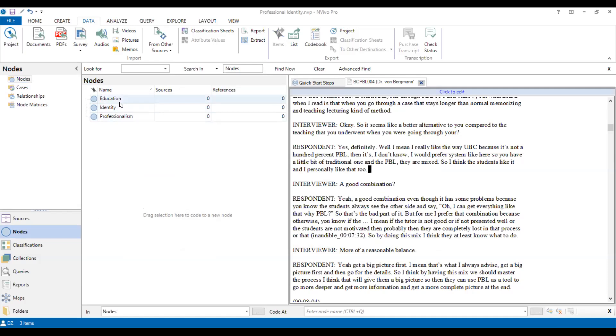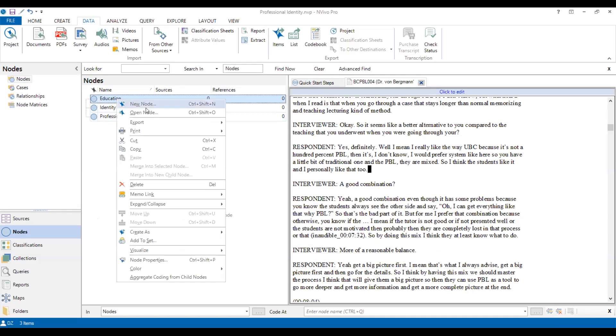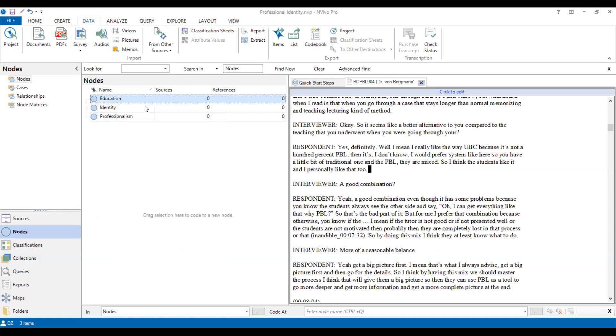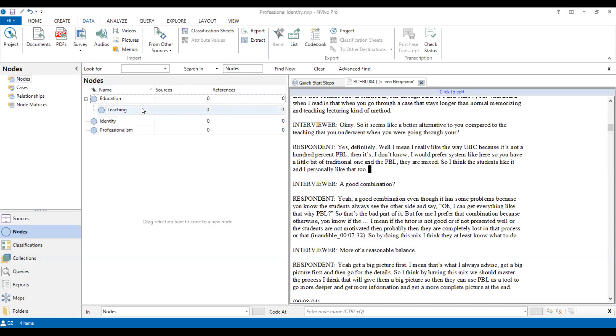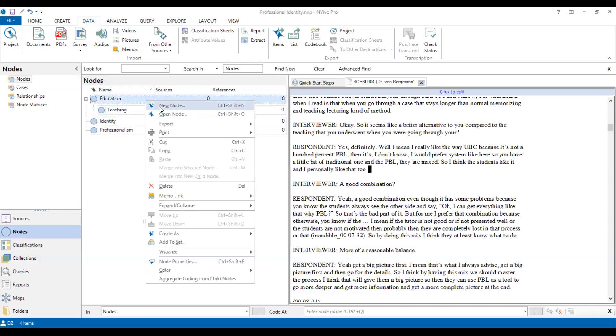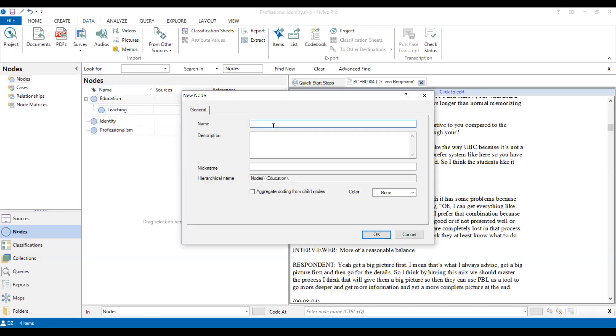Then we can create some subcoding criteria. For example, under education, we click education and create new nodes. We create teaching, maybe one other aspect of education. And we could add another one. Let's say learning, which will be another criteria.